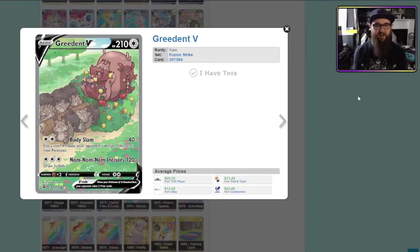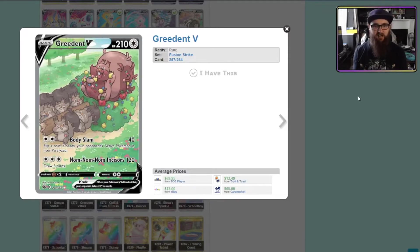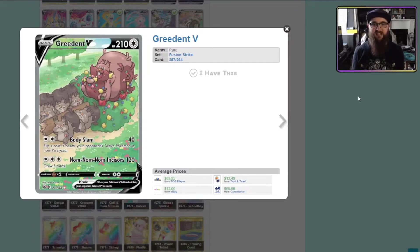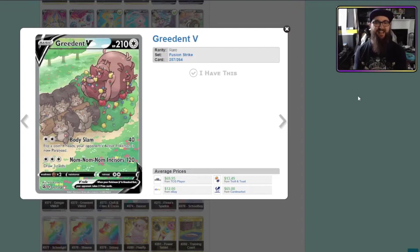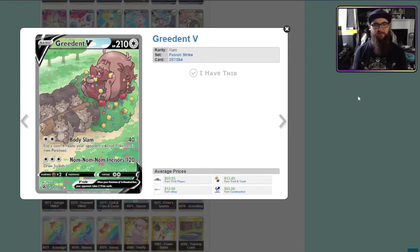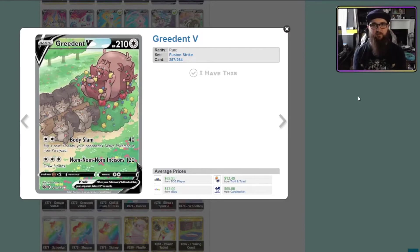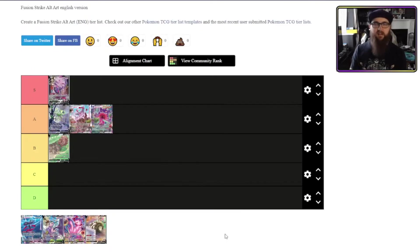And it has nothing to do with the art style itself but this card will always have a special place in my heart because it's got an attack called nom nom nom incisors. I love it so much. Other than that there's not too much going on. It's a plainer looking art style but it's still a really nice card but I think it's gonna have to go for a B tier.